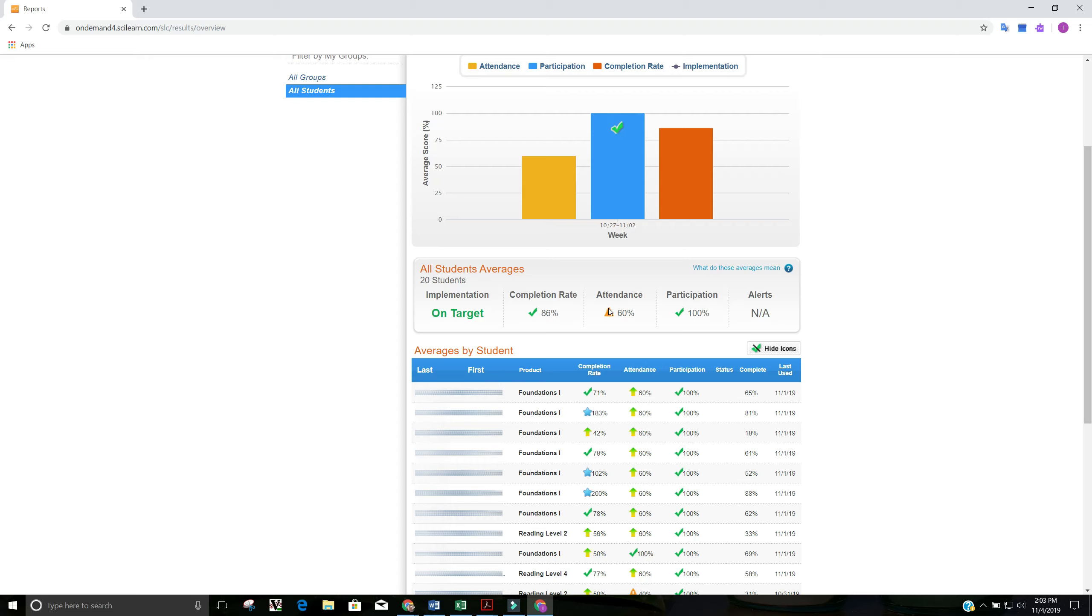Attendance is simply how often are they logging in based on what the protocol is. For most of you, your protocol was probably set at five days. Some of you, it was three days. If the protocol is set for five days and your student only logs in three out of those five days, they'll have a 60% attendance, which it seems to be three out of the five days for these students where they logged in.